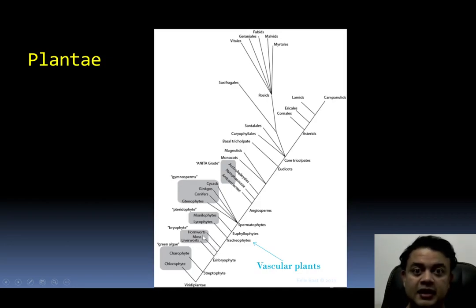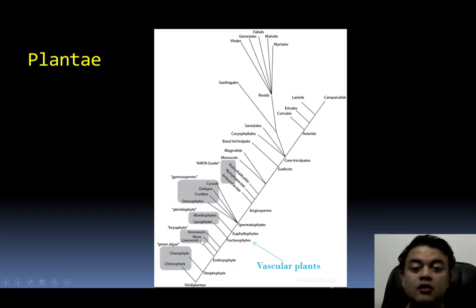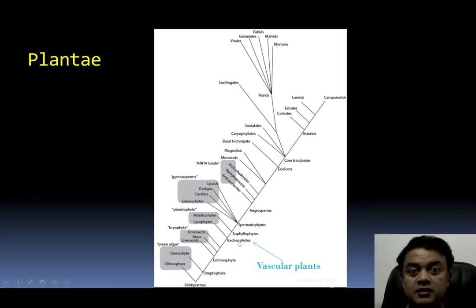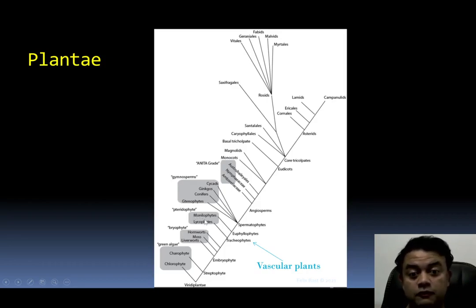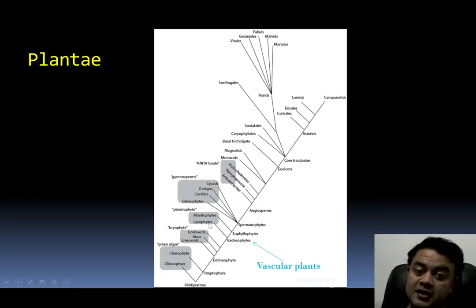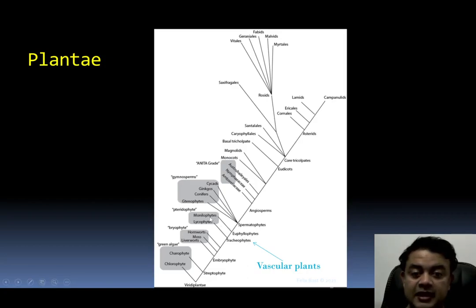Inside embryophytes, the early splitters are mosses, liverworts, and hornworts. The term 'bryophyte' is no longer used in modern systematics because these three organisms are not really related — mosses, liverworts, and hornworts together do not form one clade. Tracheophytes are the vascular plants. They include the pteridophytes (old term) — comprising monilophytes and lycophytes — and Euphyllophytes, which include monilophytes and spermatophytes (seed-bearing plants).